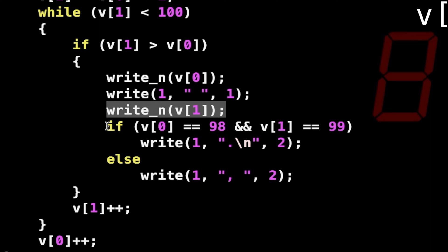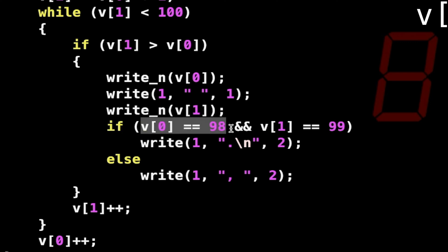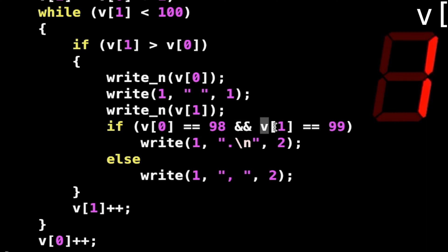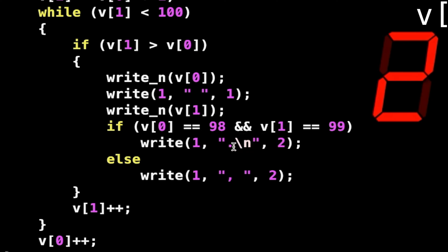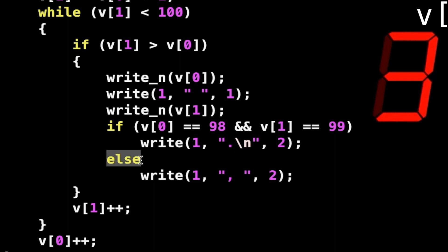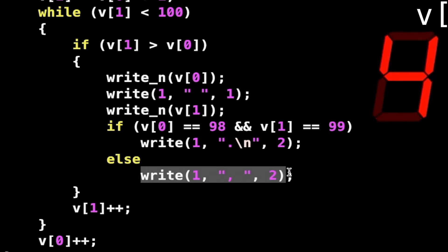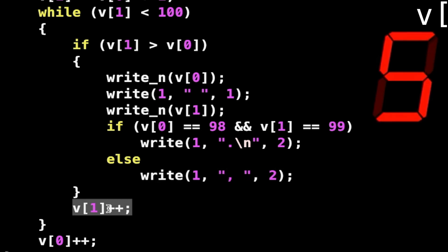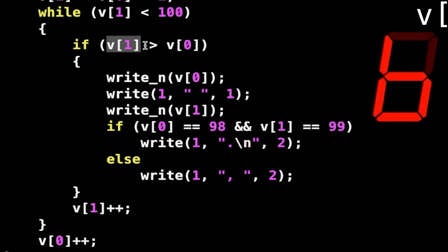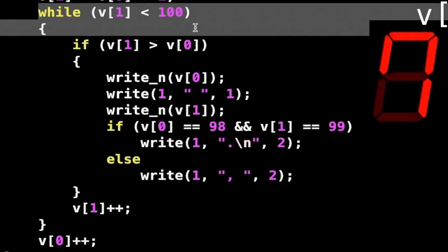Then I have my condition. If v in position 0 is 98 and v in position 1 is 99, what do you do? You just write in the standard output a period and a new line character because this is the last element of my combo. Else, what do you do? You just write in the standard output a comma and a space. Then, as usual, I go to increment the value in position 1, so I just add 1 to this value in the least significant position, and here we go again.